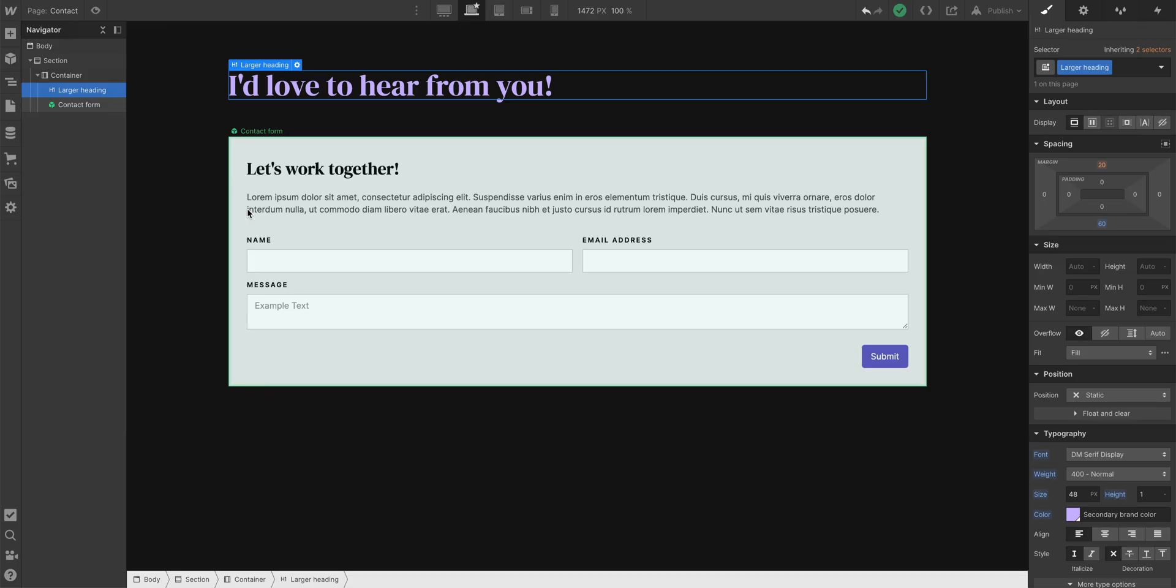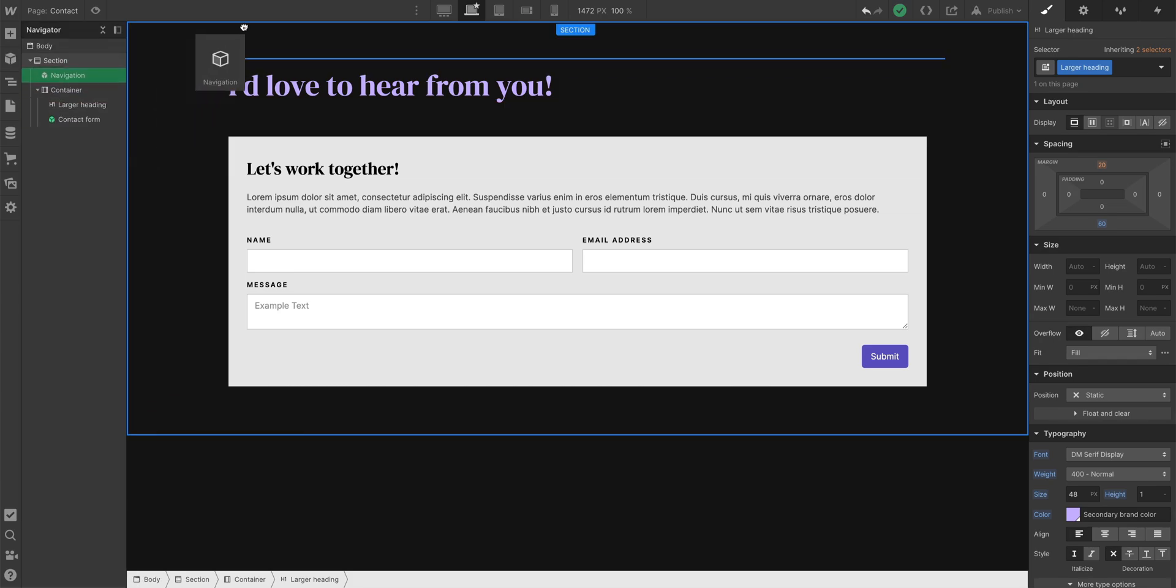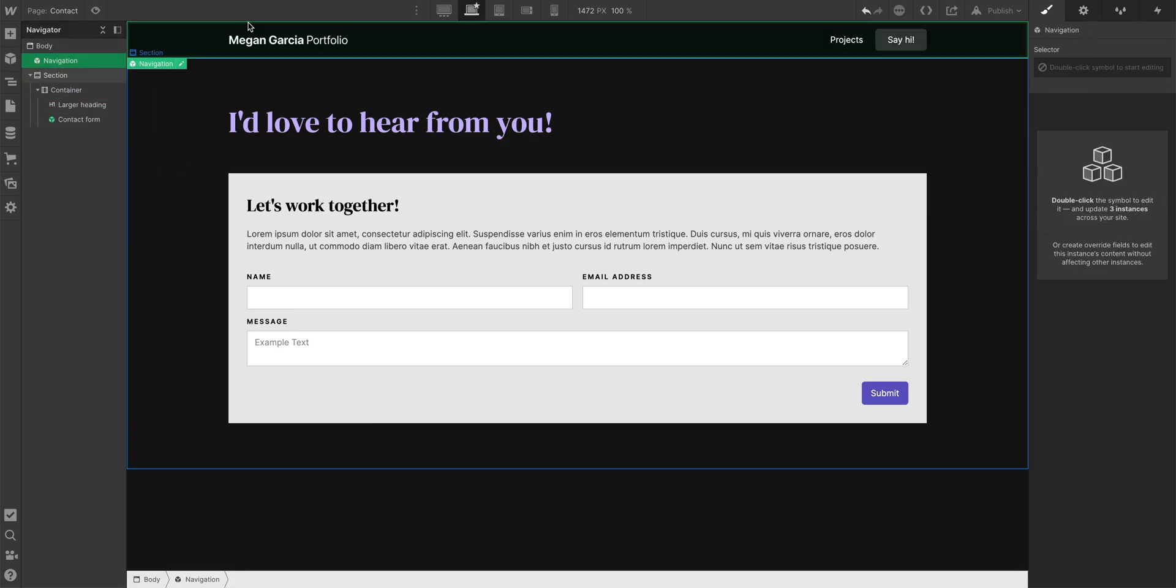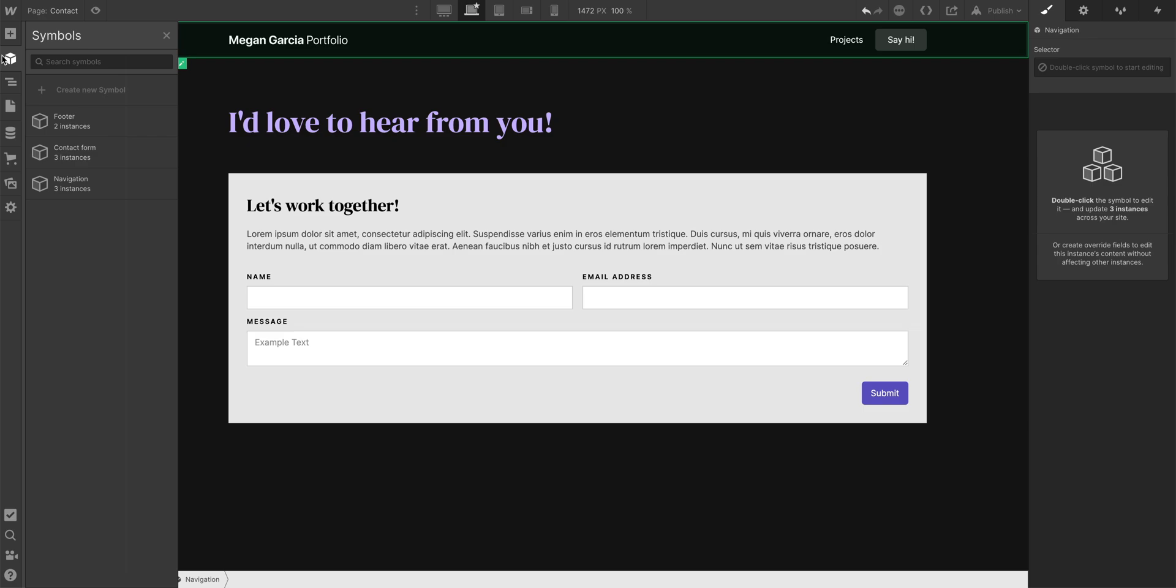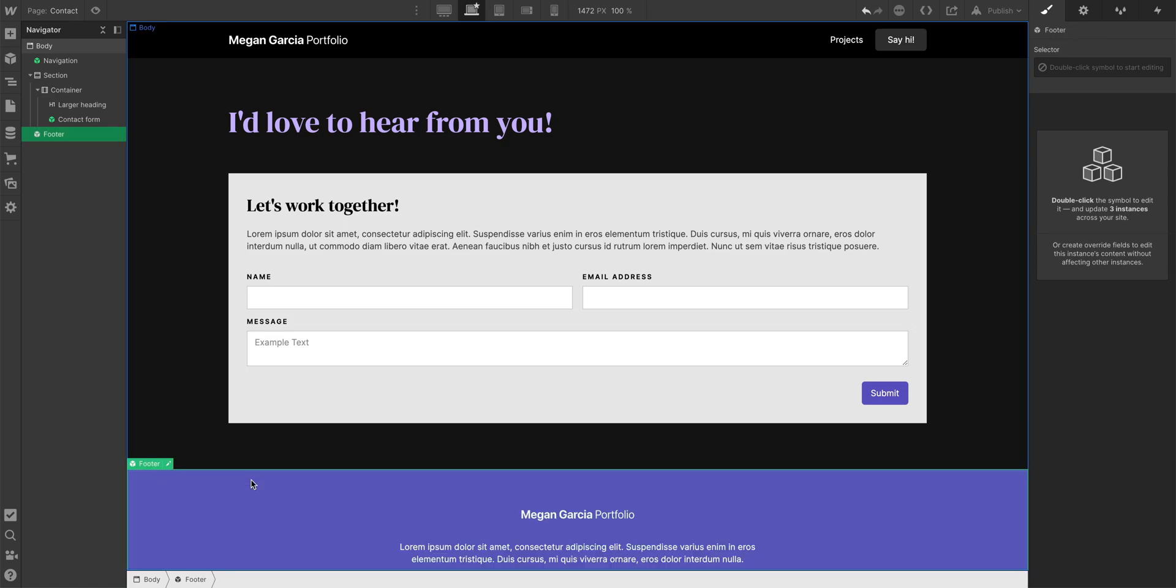Let's add those two symbols. So let's go over to our symbols panel, let's grab navigation, and we'll place it right in the page body above this section. And we'll go into the symbols panel one more time and grab our footer. Footer, of course, not at the top, let's put it at the bottom outside of the section. And there it is.